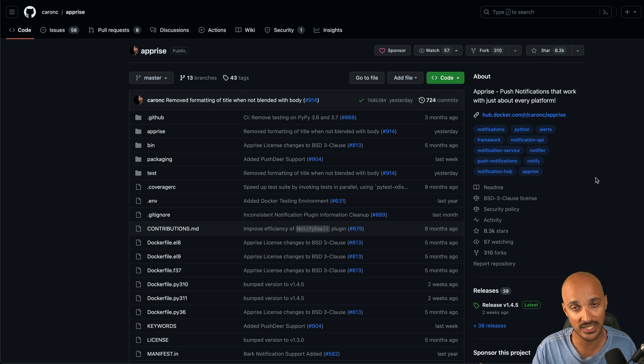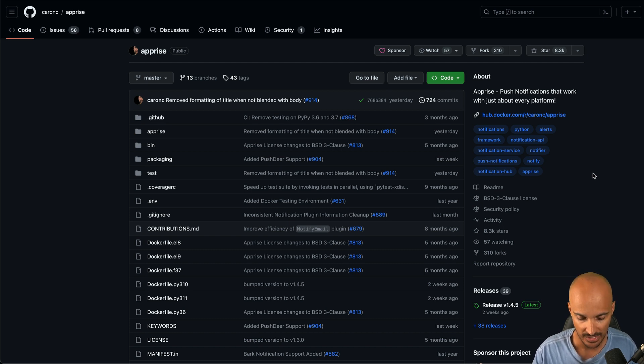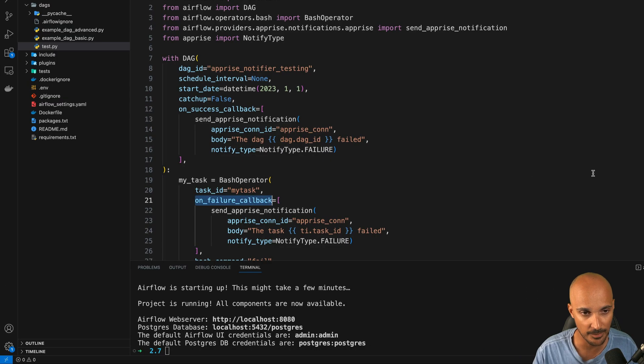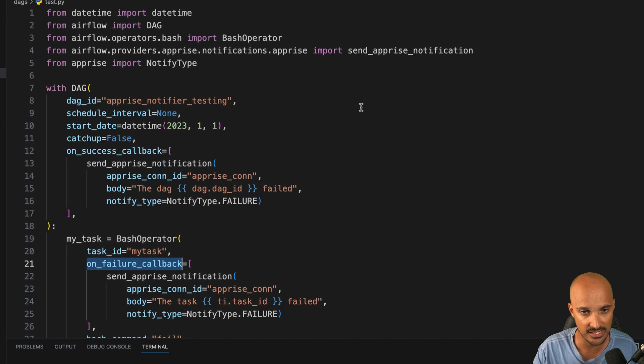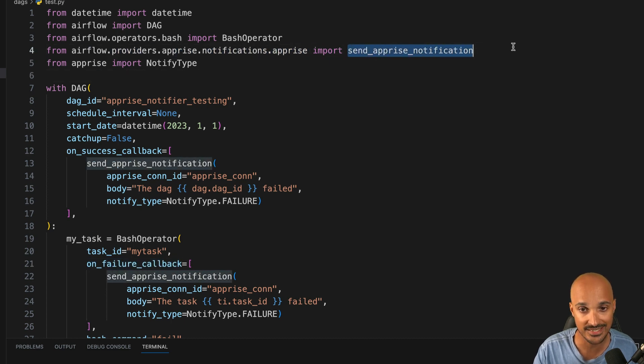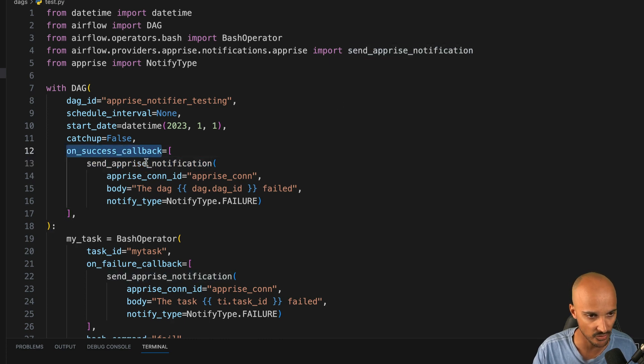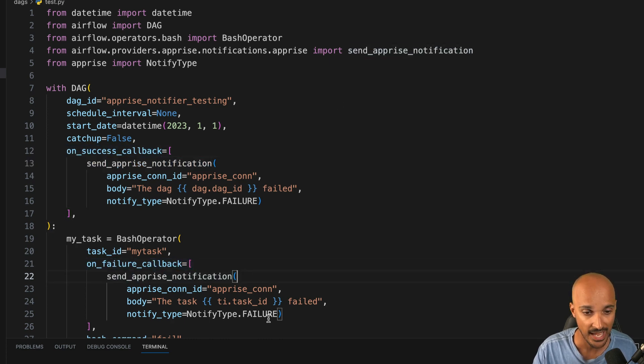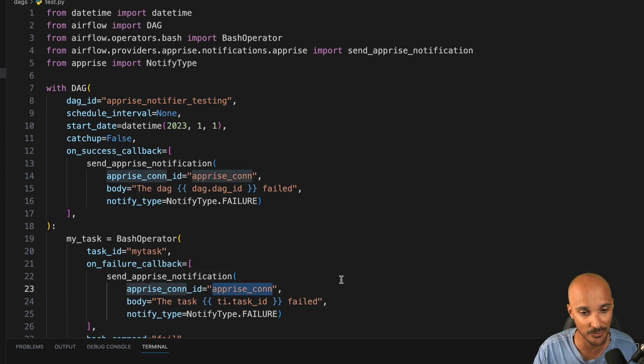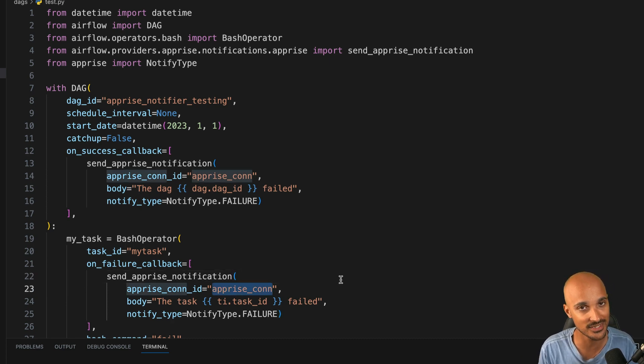So if you want to get notified on Teams, you can use the Apprise Notifier and implement it as follows. You import the Apprise Notifier, you use the method Send Apprise Notification, then you call that method in one of the callbacks, OnSuccessCallback or OnFailureCallback, and you don't forget to create the connection AppriseCon. And that's it, just like that you can be notified on Teams.